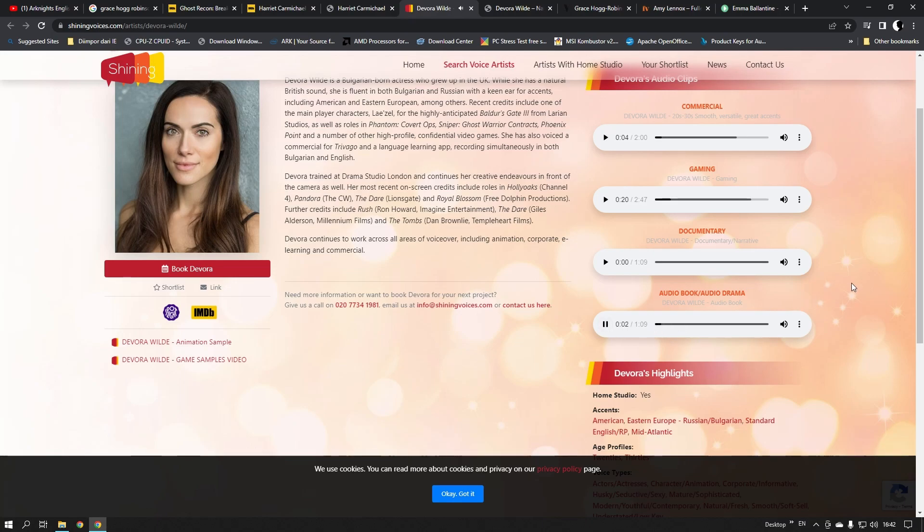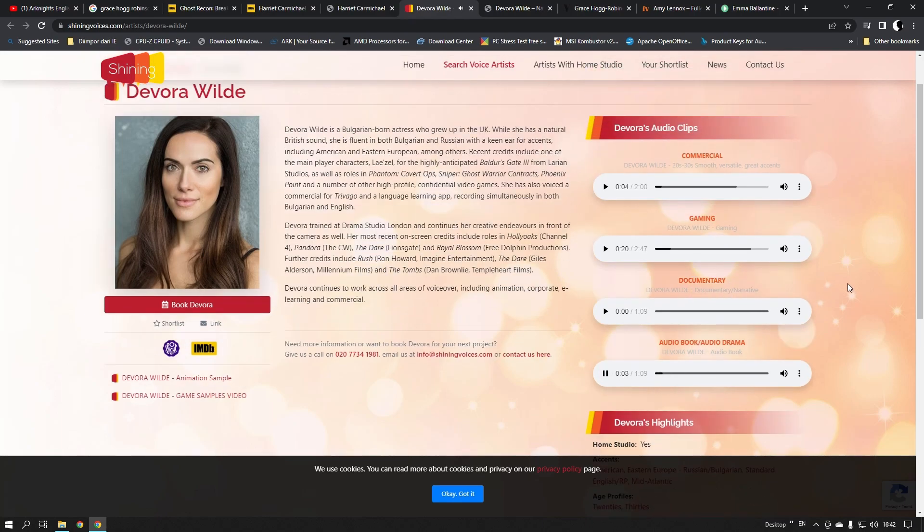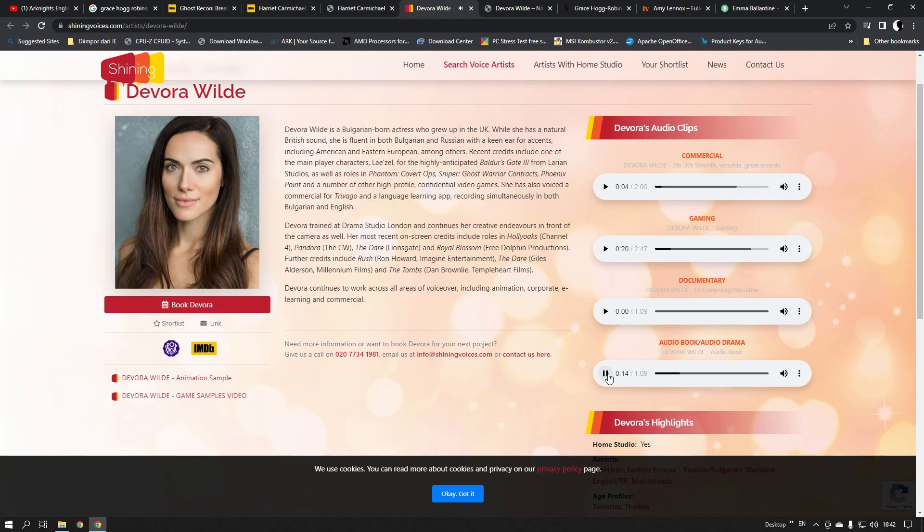The Caterpillar and Alice looked at each other for some time in silence. At last, the Caterpillar took the hookah out of its mouth and addressed her in a languid, sleepy voice. Who are you? Said the Caterpillar. This was not an encouraging opening for a conversation.